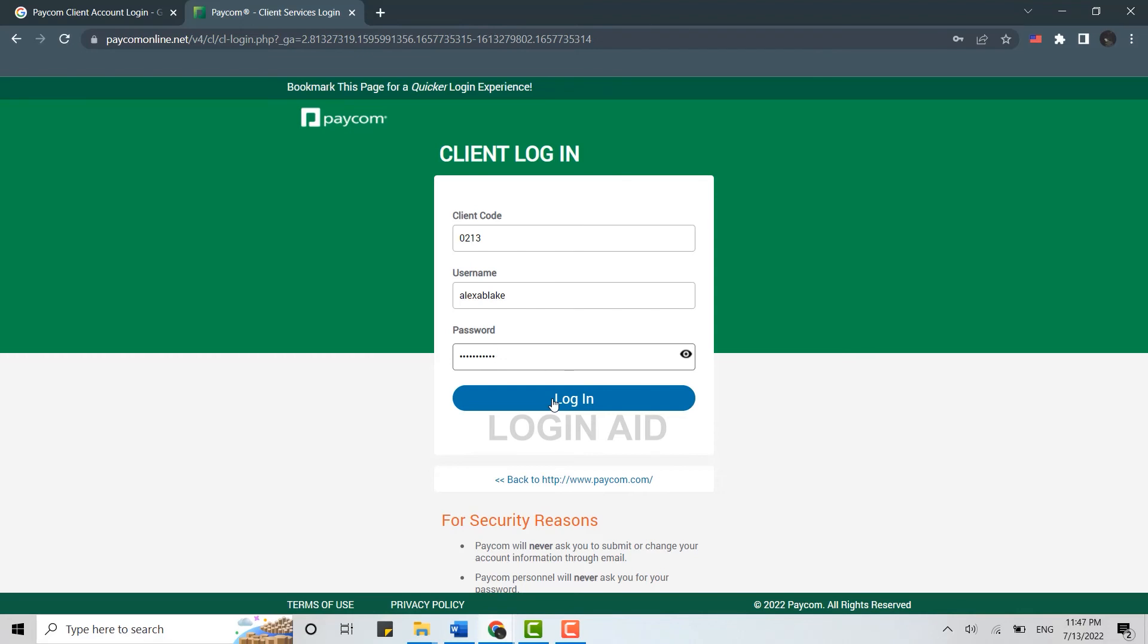So this is how you can login into the pcom client account. Hope this video was useful. Please like and subscribe the Login Aid channel and also don't forget to click on bell icon for the notifications and updates from Login Aid channel. Thank you for watching till the very end.